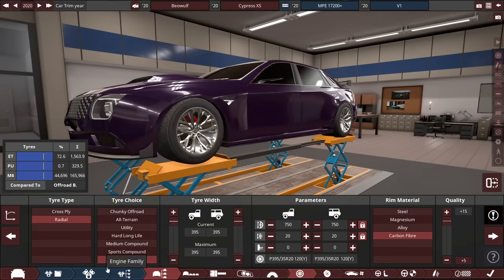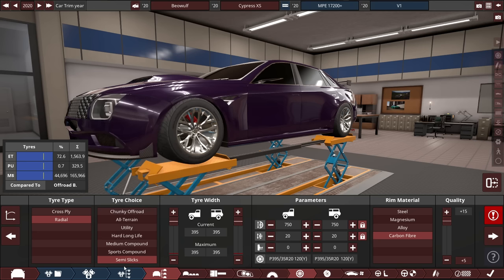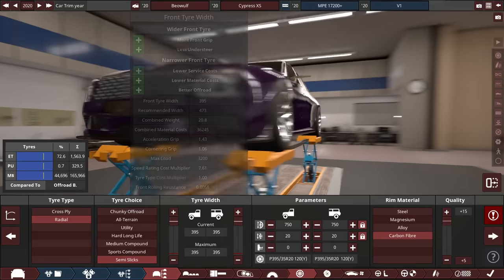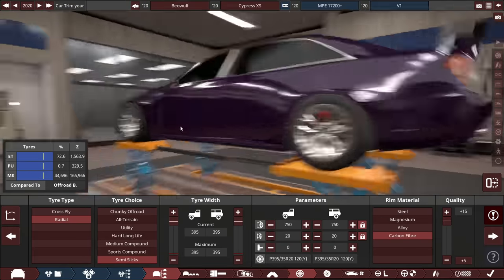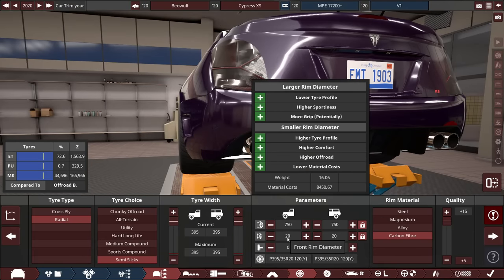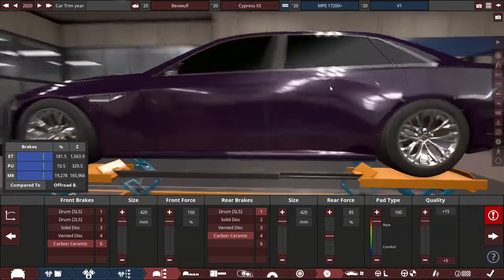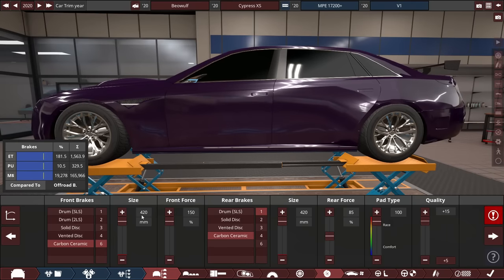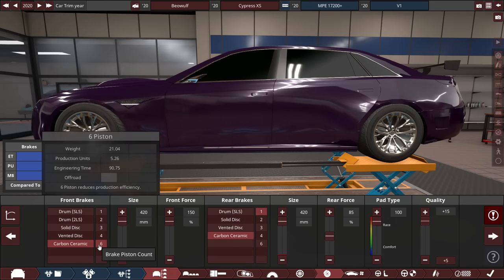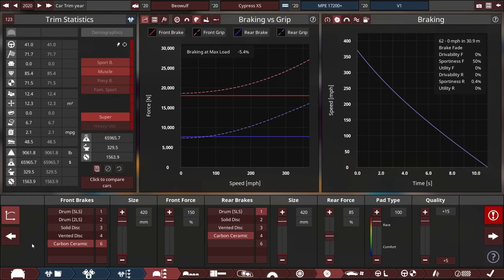For the tires, they're semi-slick tires, the best you can get in this game. You don't have any racing slicks unfortunately at the moment. They're 395mm for the front and the back with some 20-inch rims, carbon fiber rims to be specific. And the brakes, 420s up front, carbon ceramic, 6 pistons at the front, carbon ceramic, 1 piston in the back because of the brake bias that we got here, which is kind of janky.